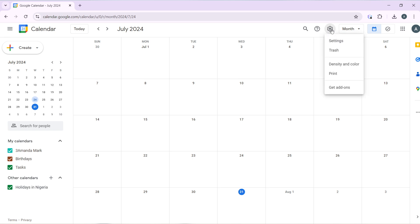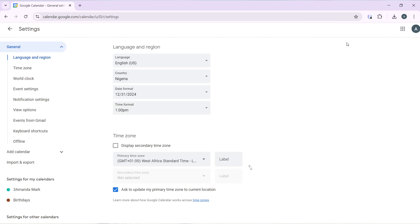Click on that and that takes you here. We have extended options which include settings, trash, density and color, printing, help, get add-ons. Go ahead and click on settings and that takes you to the settings window.